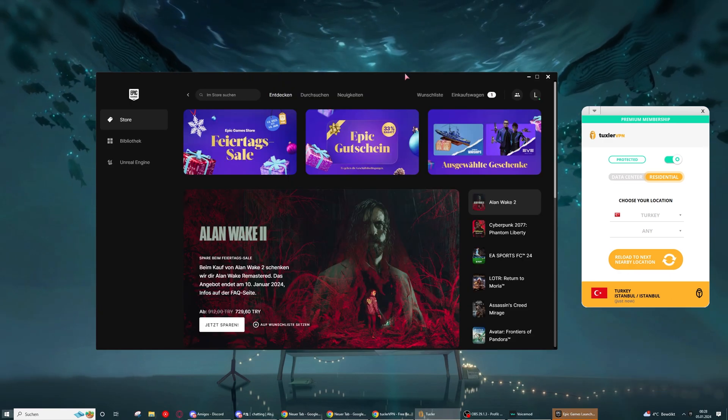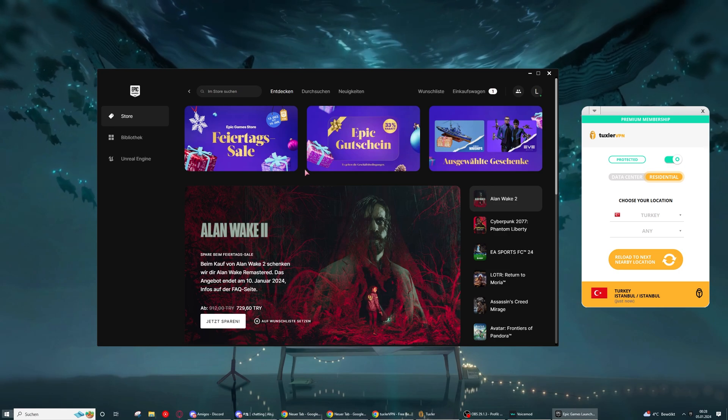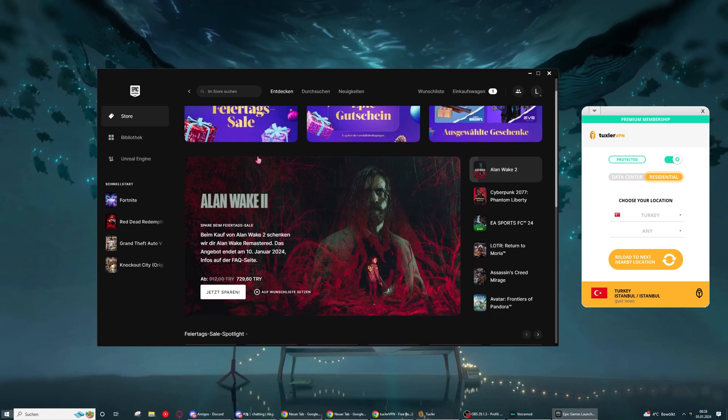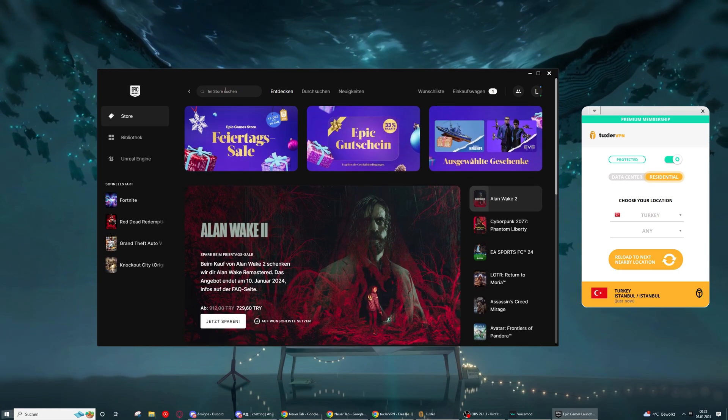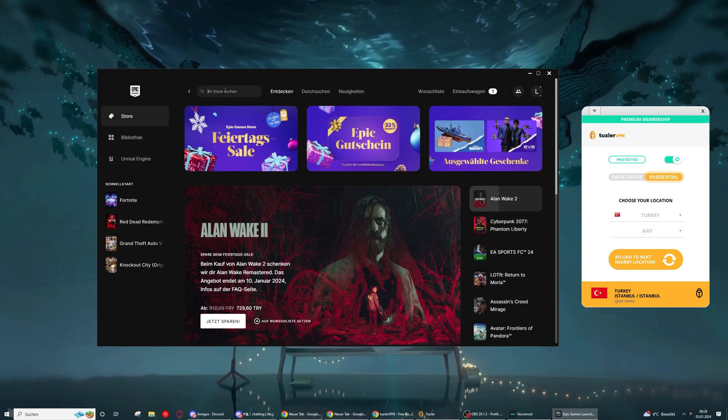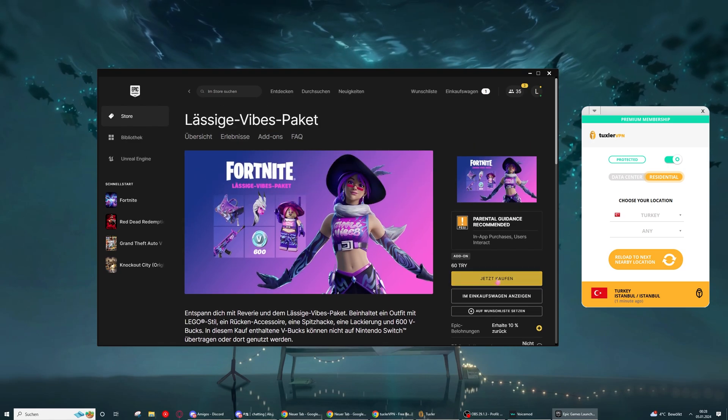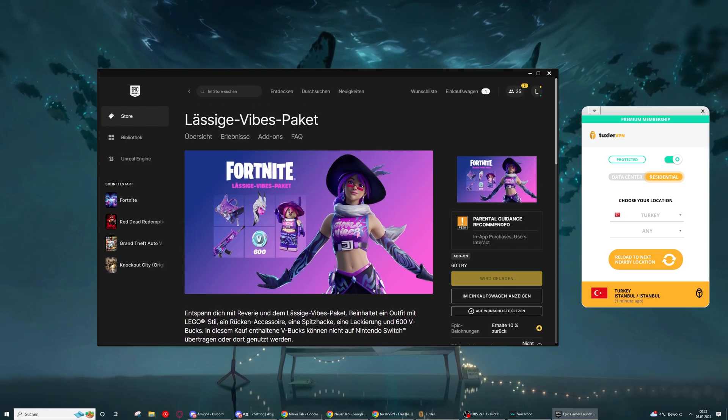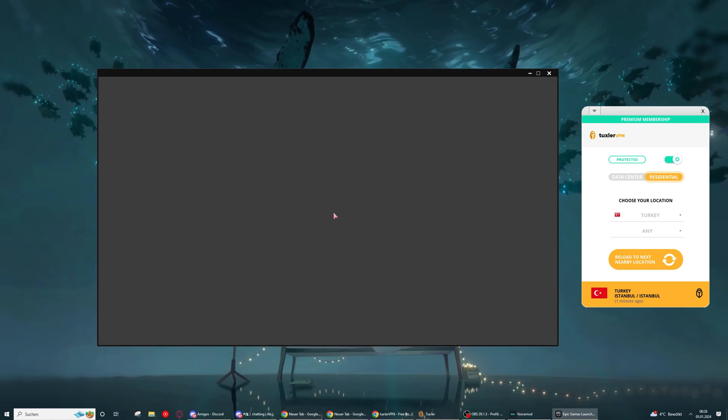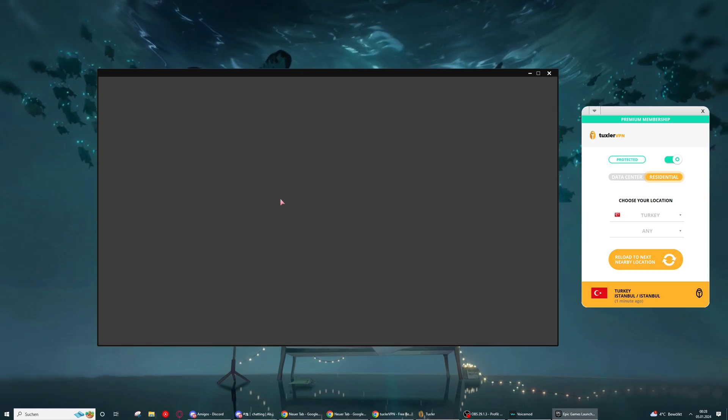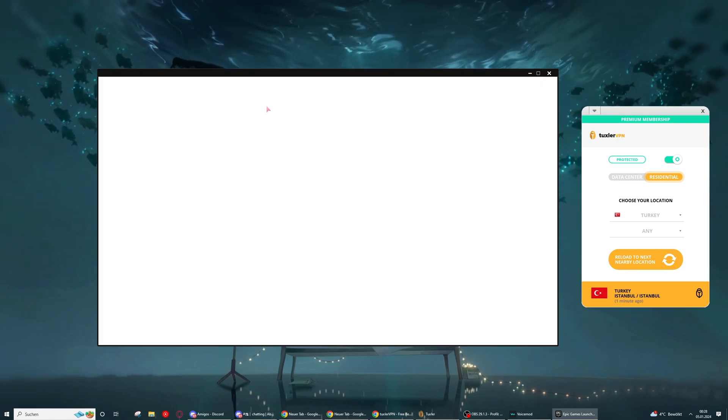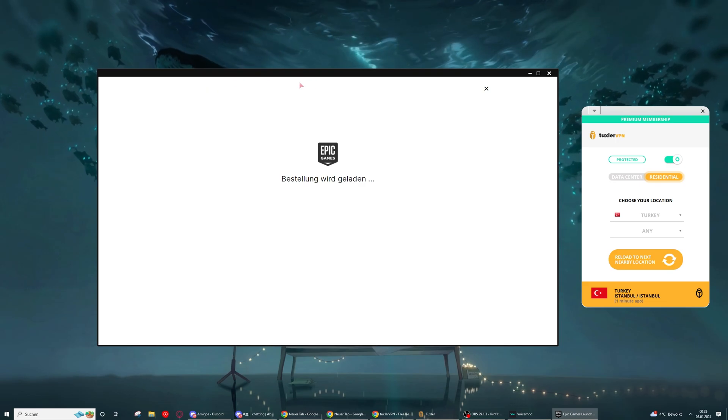Okay, my Epic Games is loading back up. Now I can just select anything, like let's select the V-Bucks again. Now we select the same skin, go on to buy now. And it should work just fine. Let's see.